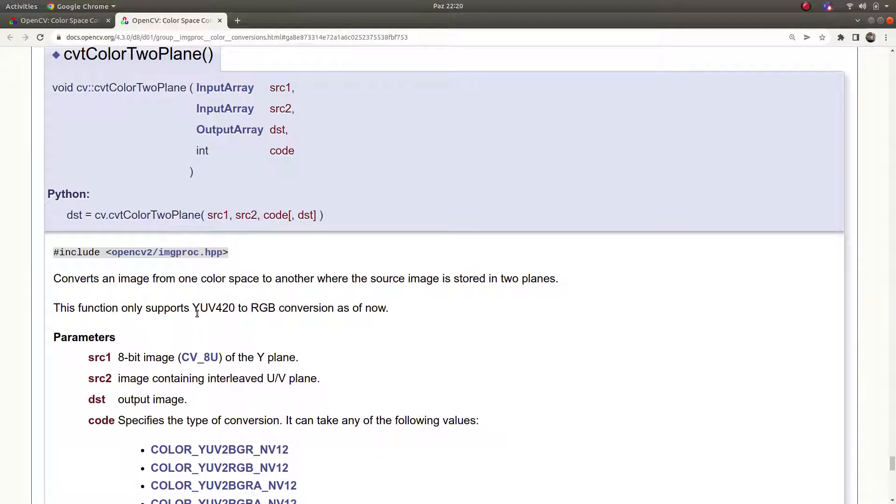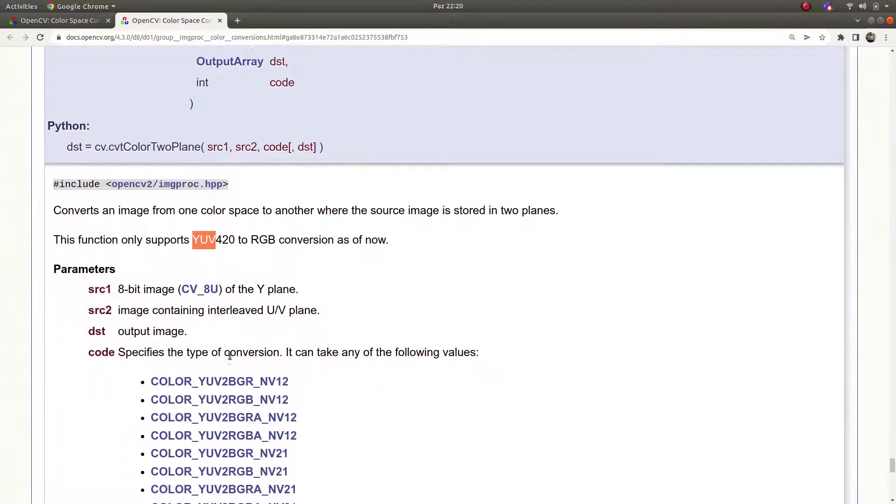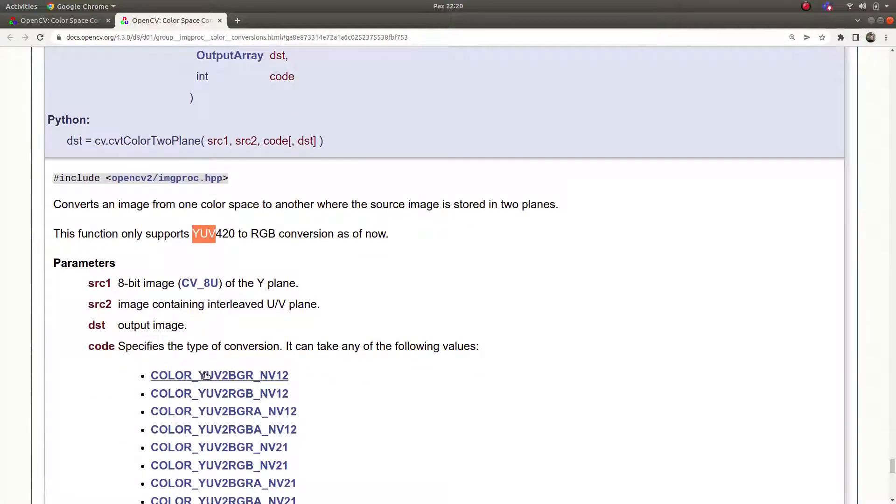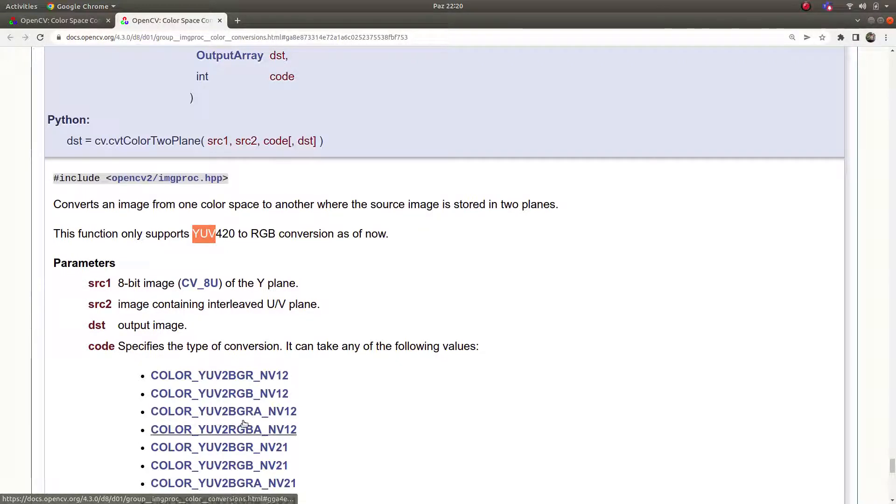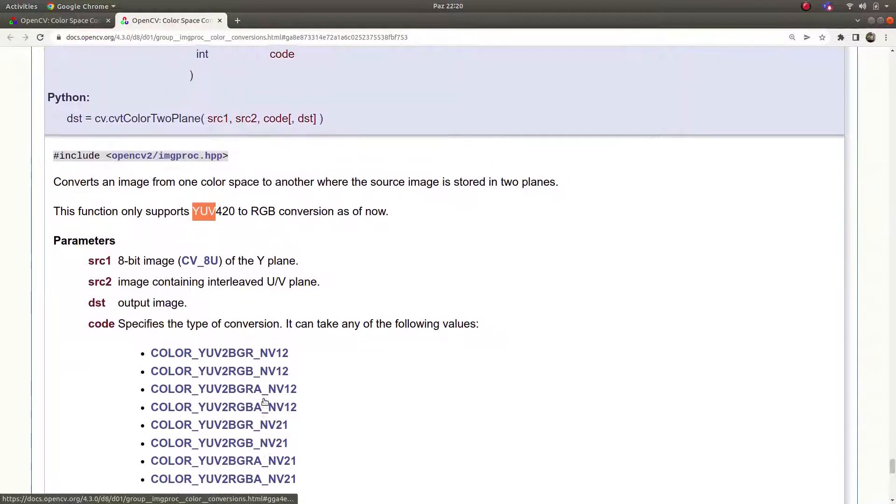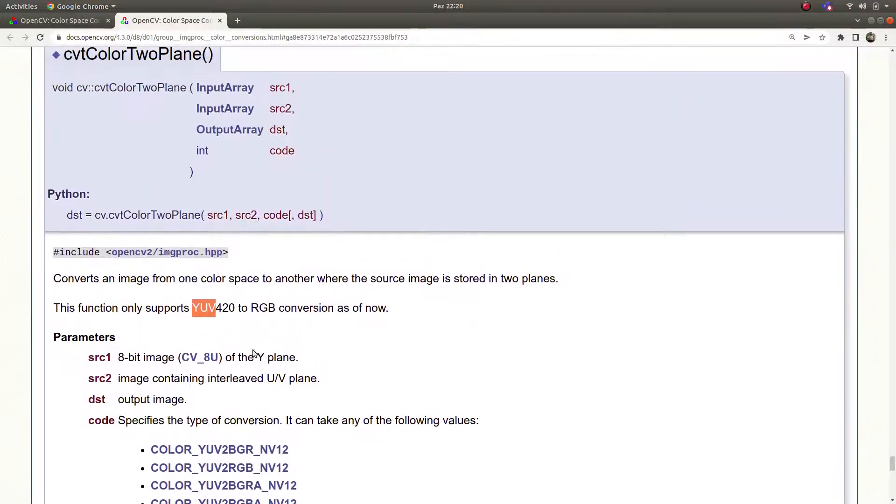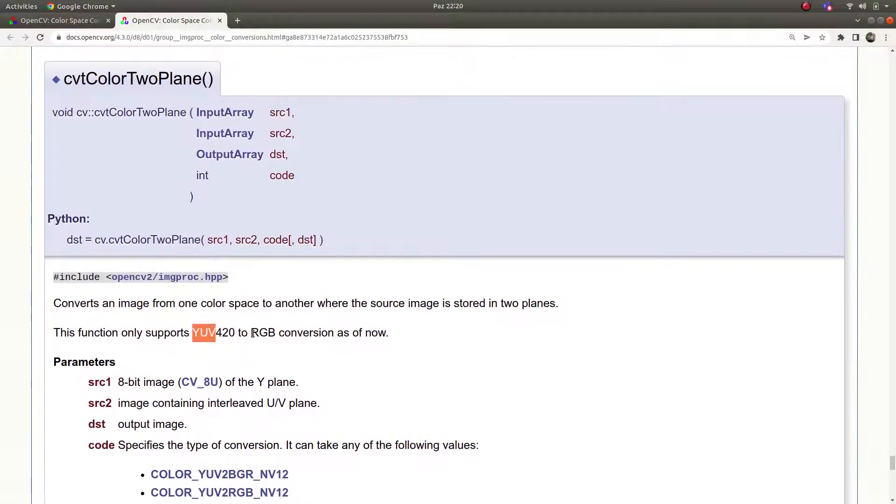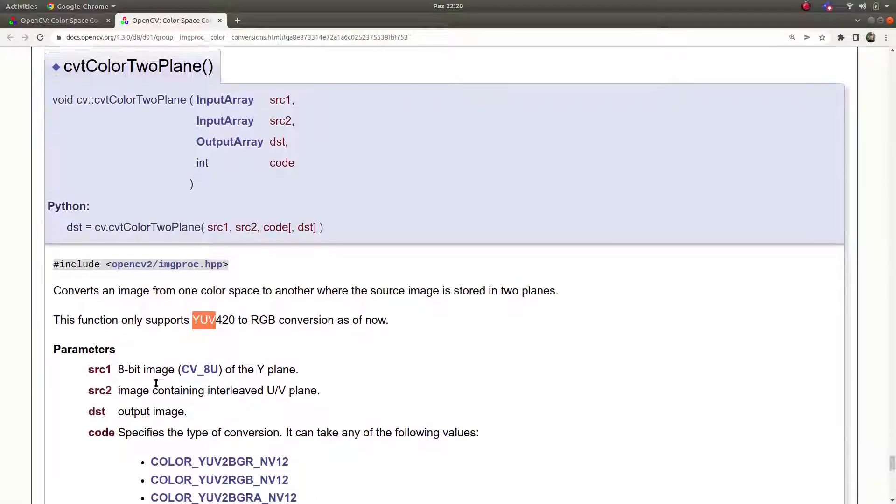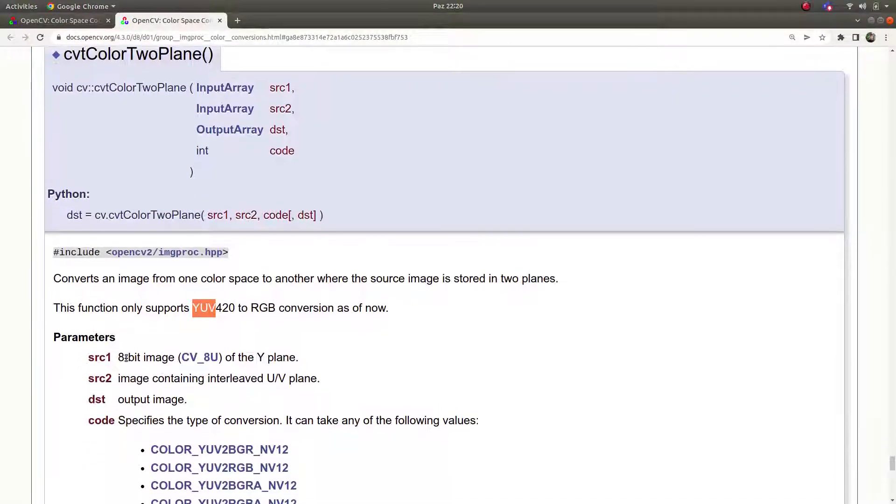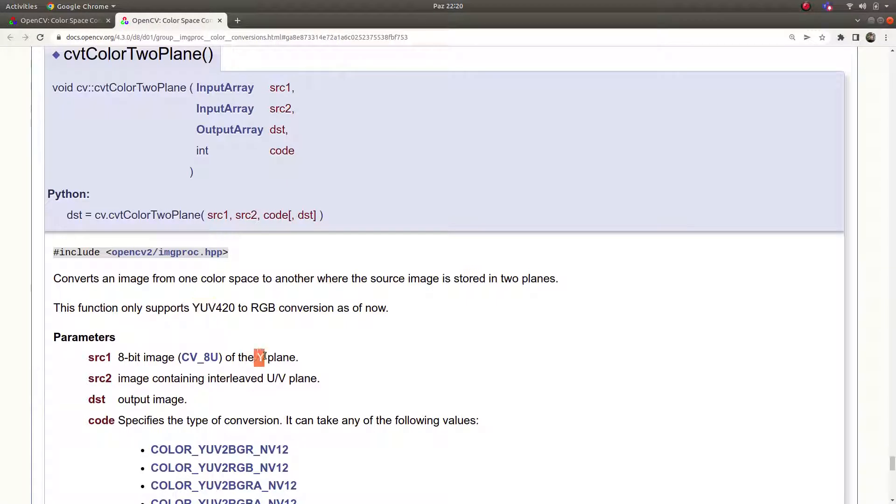And by this video we will clearly understand about YUV format, also how to convert YUV to BGR or RGB or BGRA which is alpha edit format and others we are going to learn with this video. And it simply takes first of all the Y channel of the YUV format and then taking the UV channel of the YUV format.